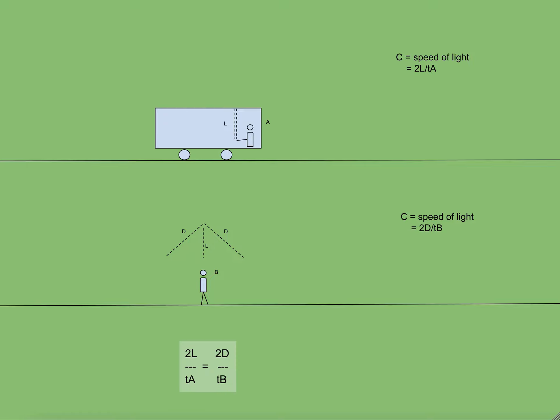But since these are both the speeds of light as observed by A and B which are same of course, and since this speed is constant as I already said, therefore 2L by T A is equal to 2D by T B.